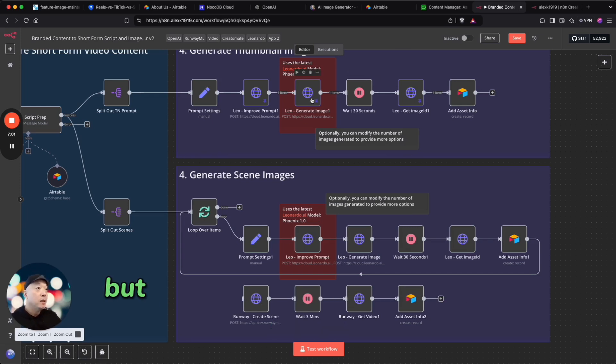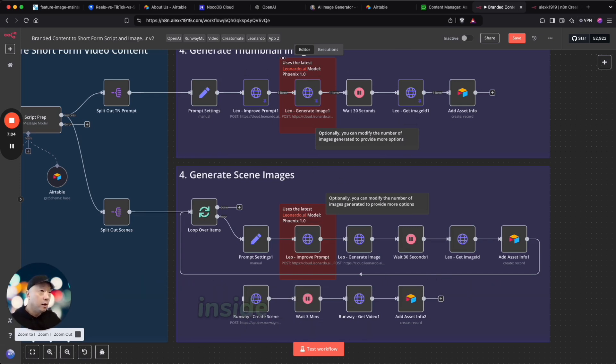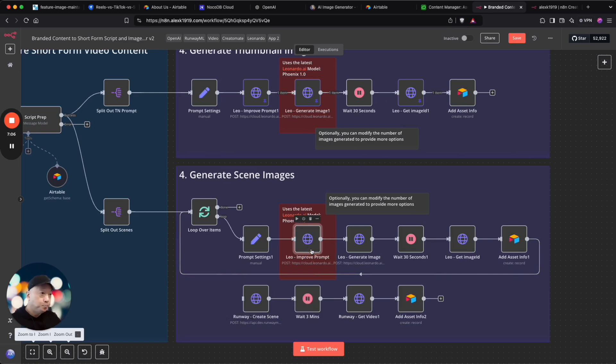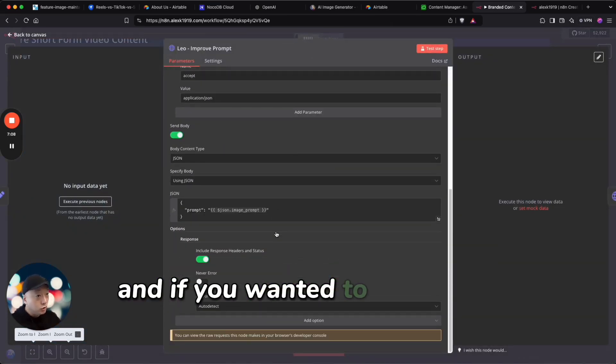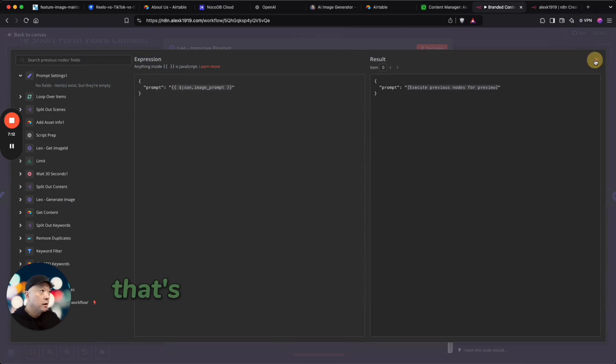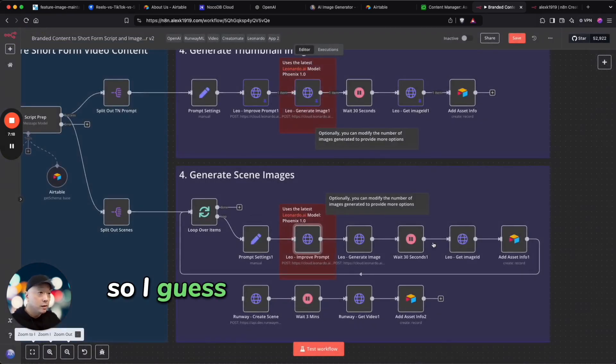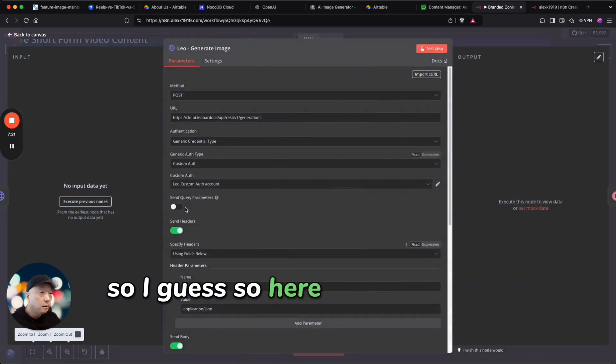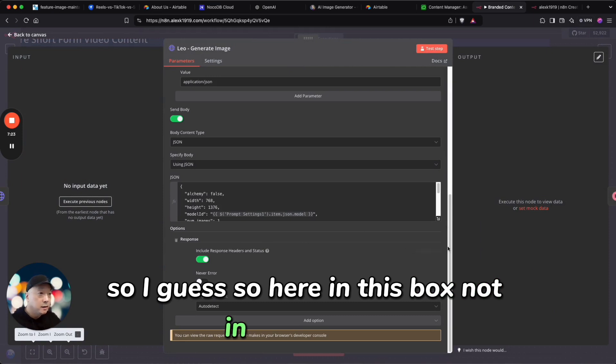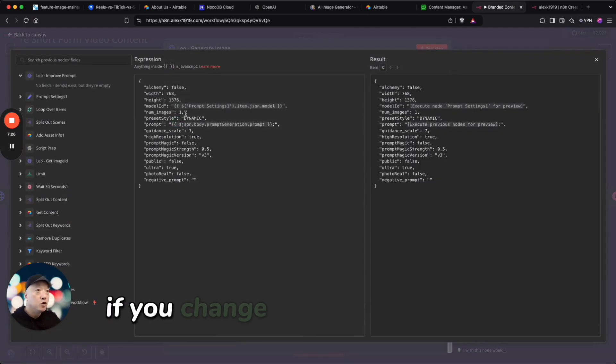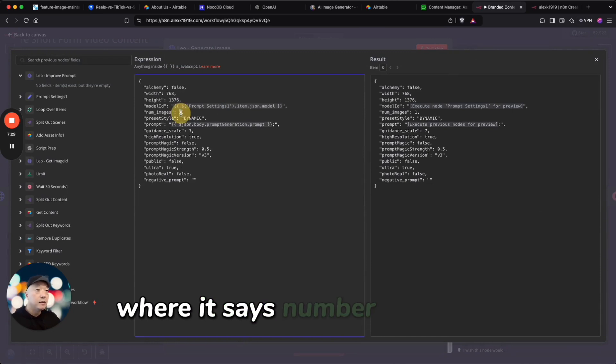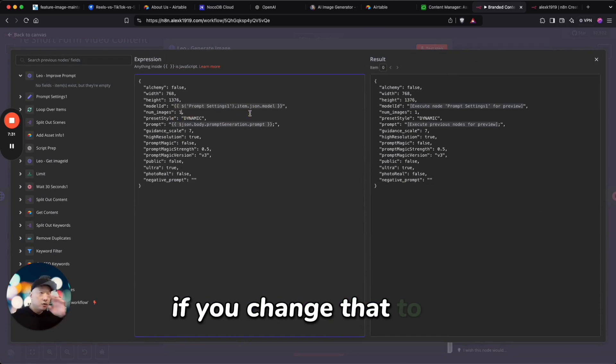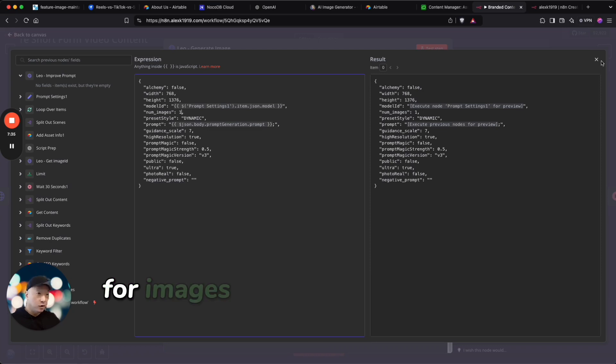But you can go into each of these nodes here inside this red box, and if you wanted to you could change it there. Here in this box, not in the red box, if you change this parameter here where it says number of images, if you change that to four then you're going to just have a lot more options for images and maybe that's what you know it'll give you more options for those.